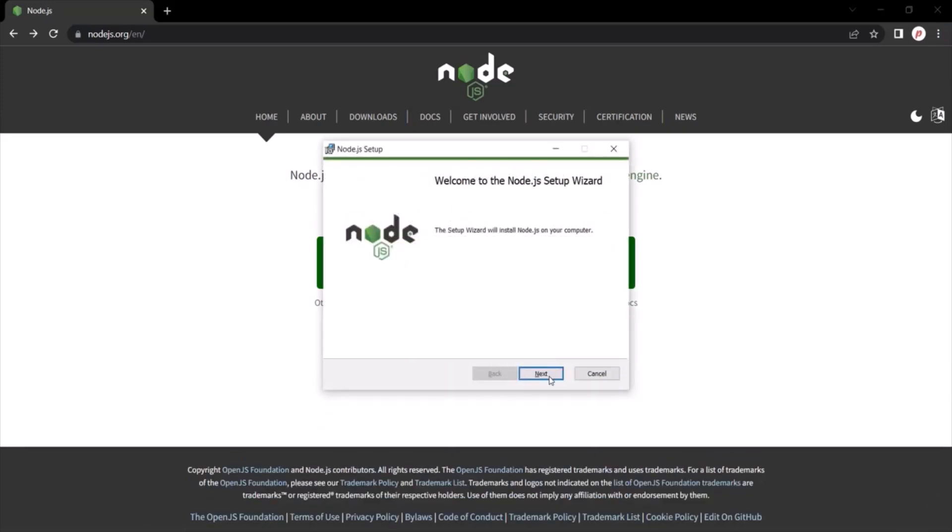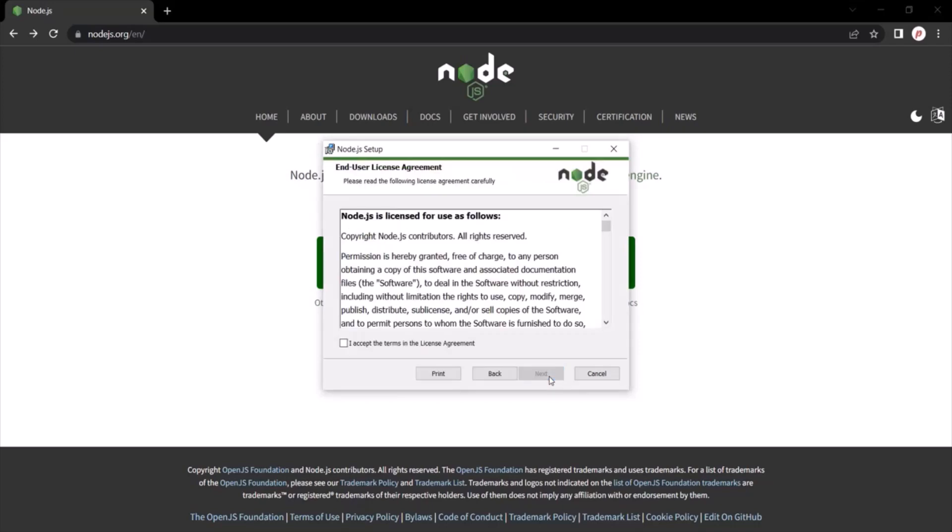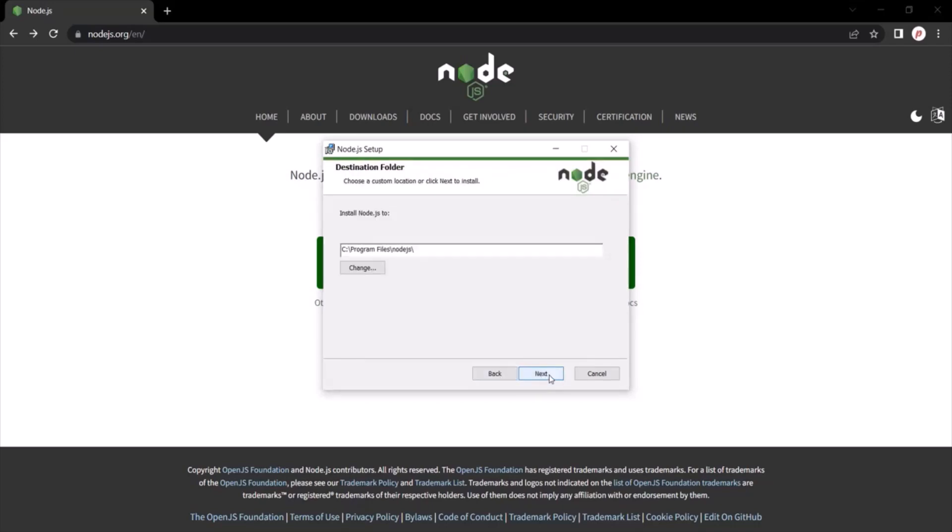Here, click on this next button. Here, accept the end user license and click on the next button.